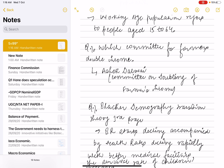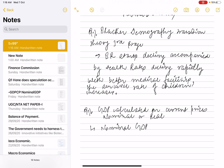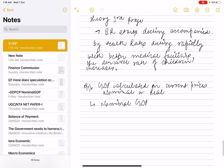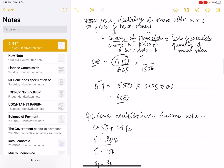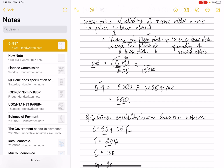The Ashok Dalwai Committee recommended doubling farmers' income. Regarding demographic transition, the third stage is when the birth rate is declining, accompanied by a more quickly declining death rate. The GDP calculated at current prices is the nominal GDP.